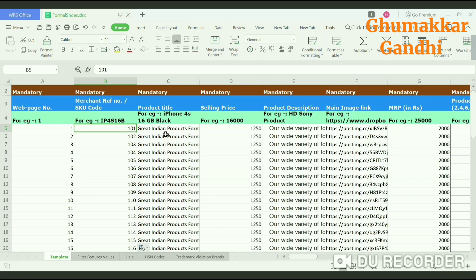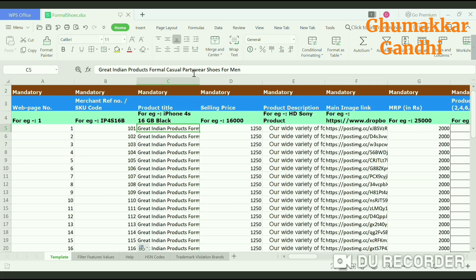The next would be the title of the product. My brand name is Great Indian Products, so at the start I need to mention Great Indian Products and then the product description — for example, formal casual party wear shoes for men.